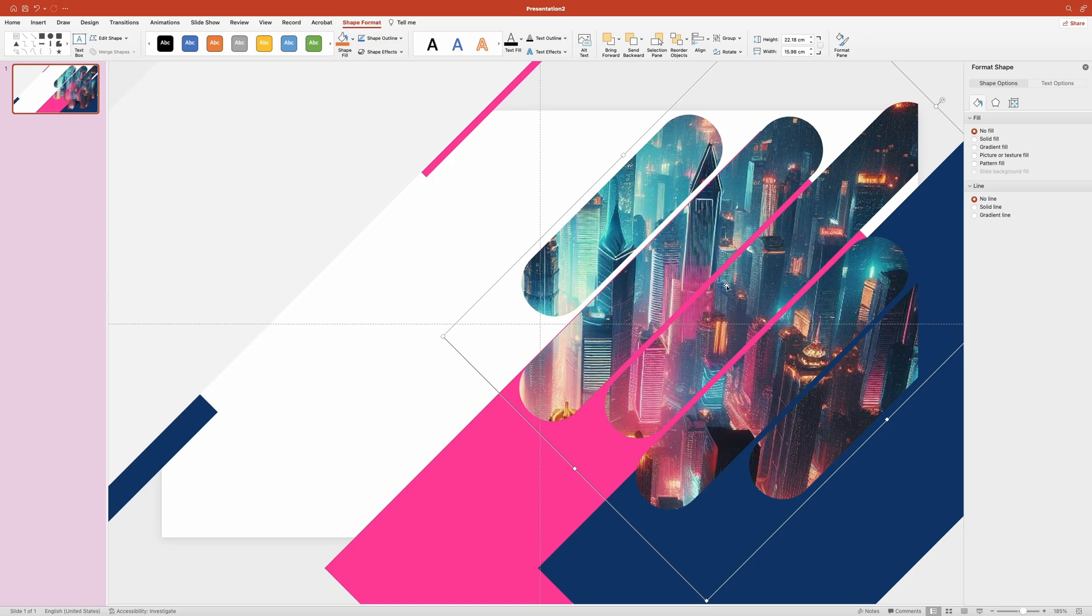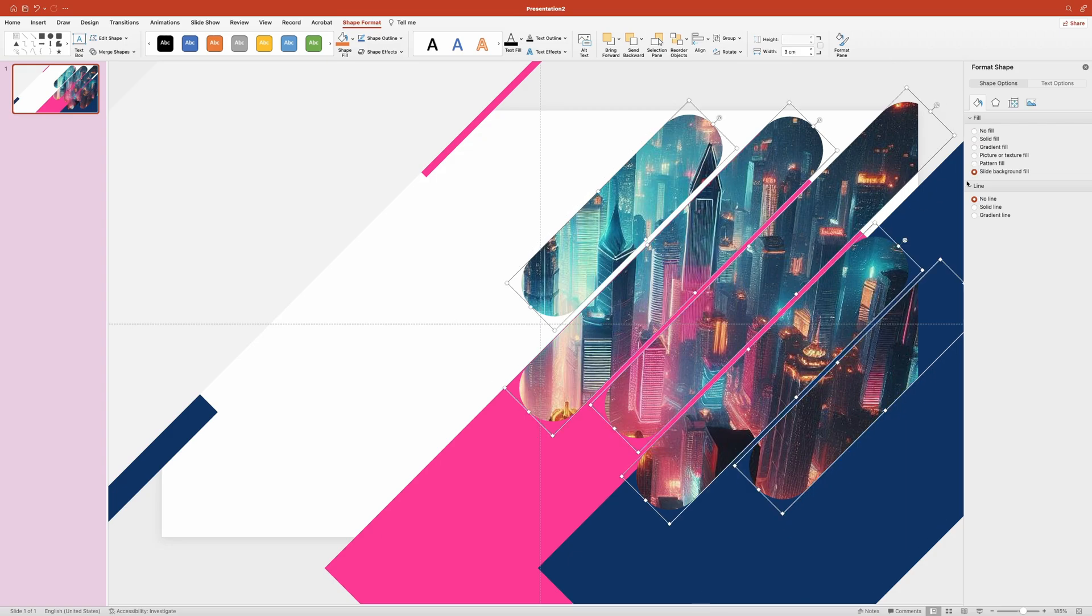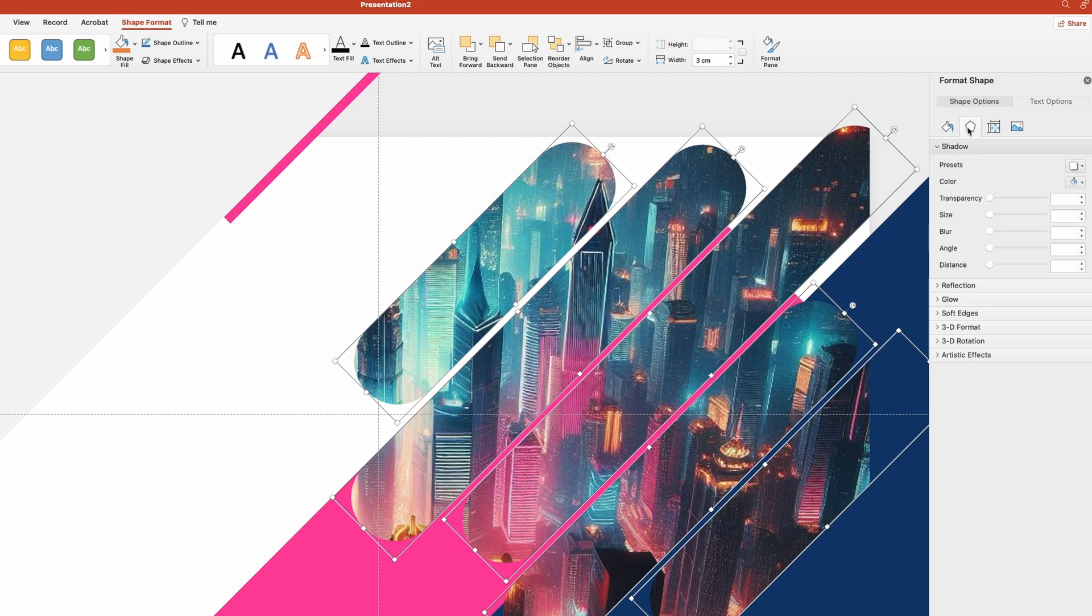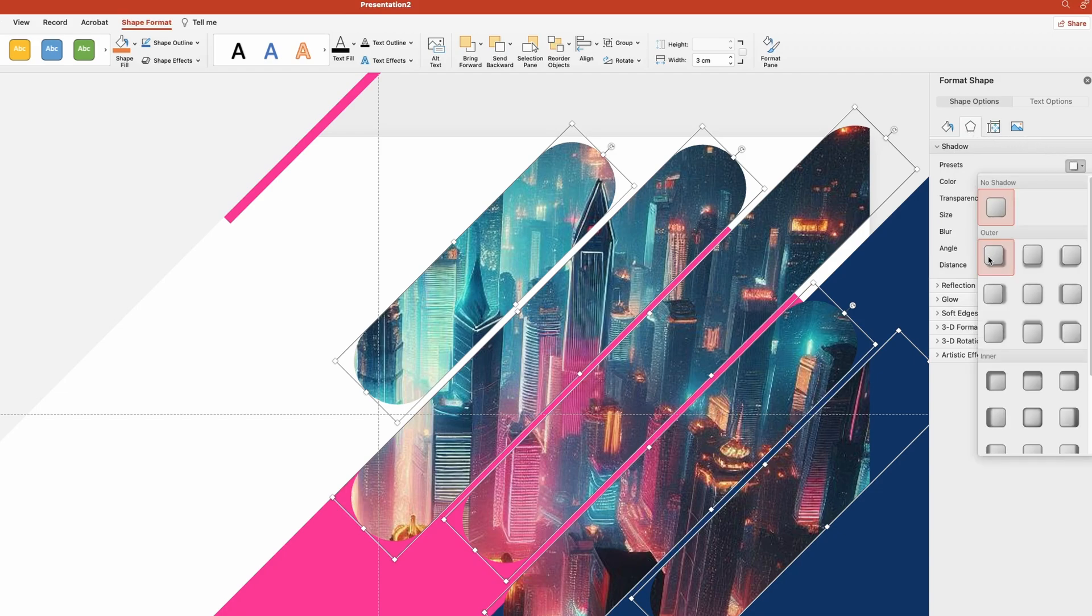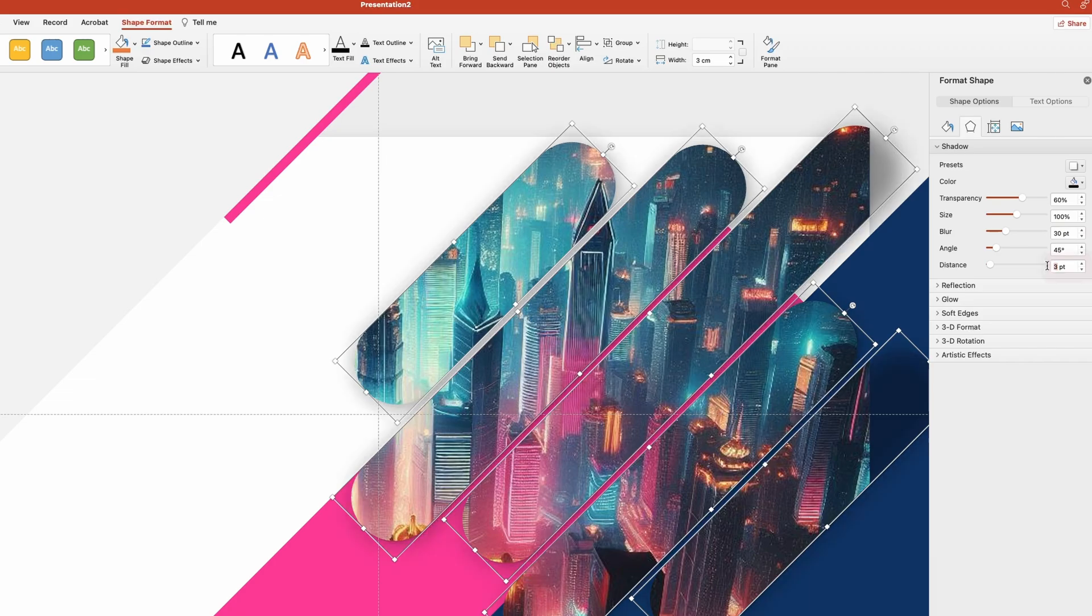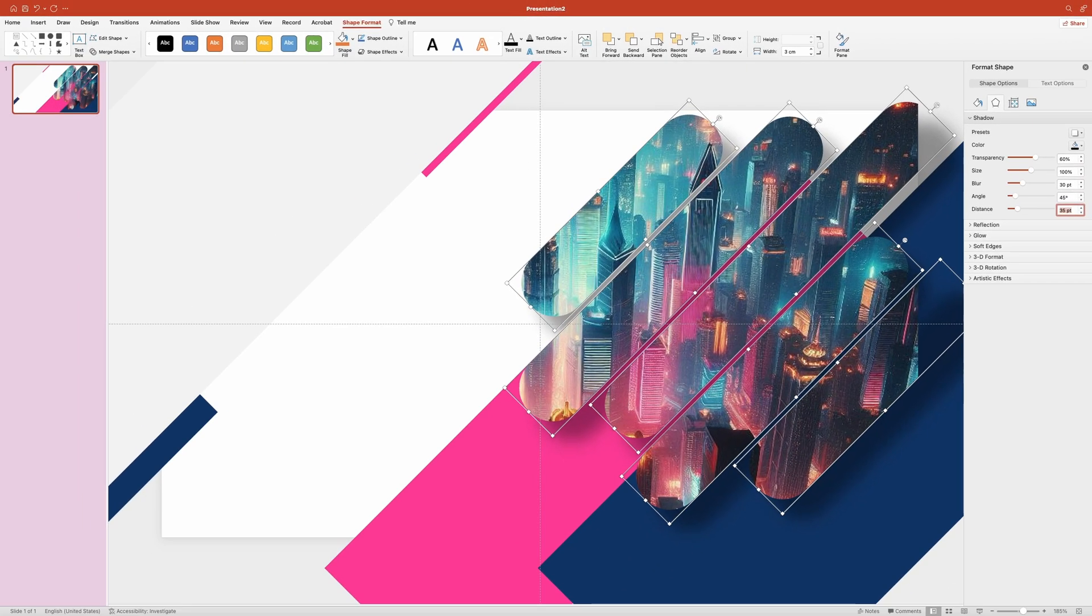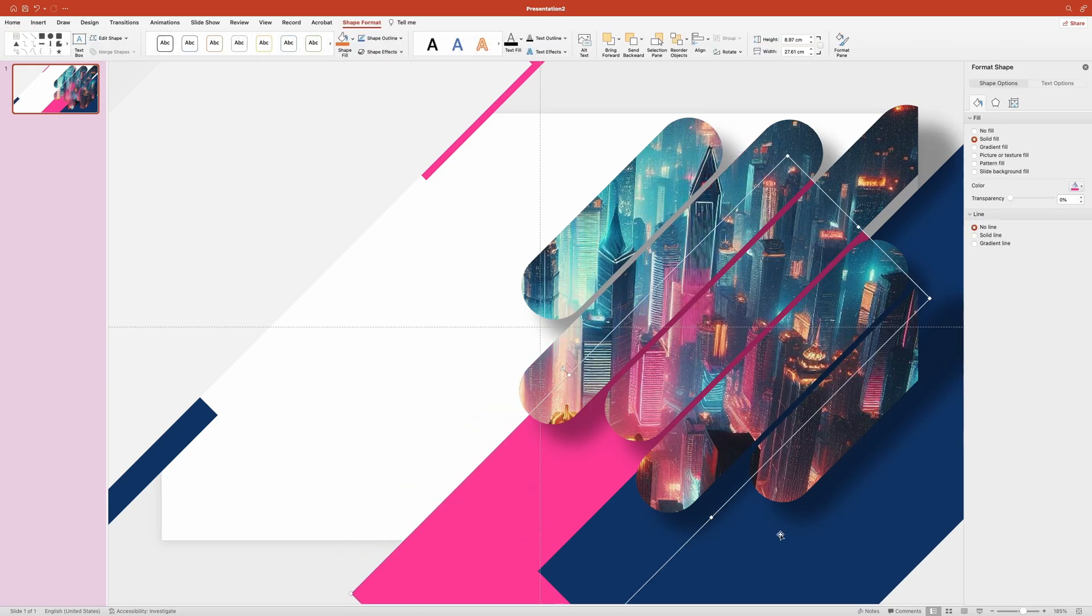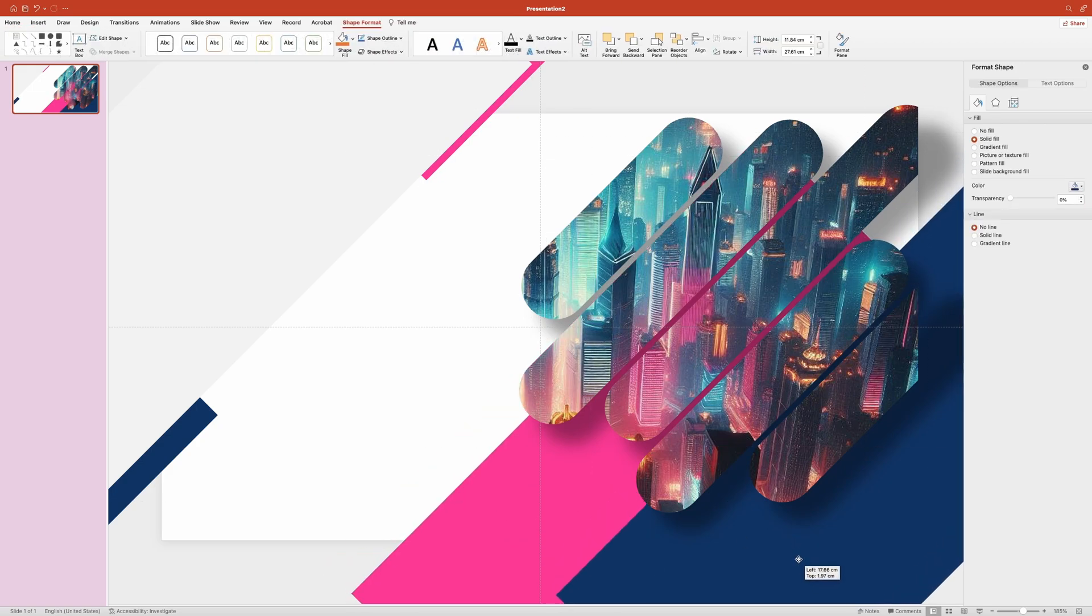Then make sure you ungroup them, which would be command option shift G on your keyboard. With all elements still selected, I'm going to go over to the format shape pane and add some drop shadow to each shape. So let me switch to the shadow tab. In here we need to click on the presets button and choose the first option, which is outer bottom right. Now let's adjust the settings. I'm going to set blur to 30 points and distance to 35 points. The rest of the sliders I'm going to leave untouched.